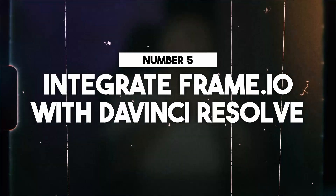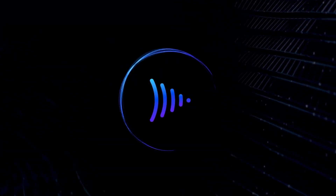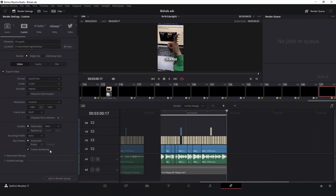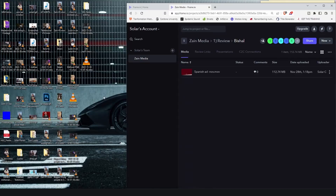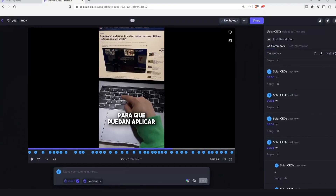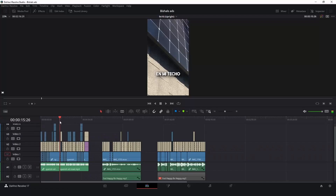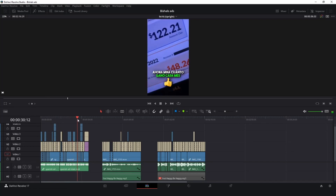Number five: integrate Frame.io with DaVinci Resolve. You're using Frame.io to have clients review your work and give you revisions, right? So when you finish your video, you export it, drag it into Frame.io, wait a while, then get your 264 notes from your clients. And if you have multiple videos, you're going back into your timeline scrubbing around looking for those timestamps. Stop — the amount of time you're wasting doing that is despicable.